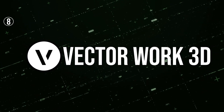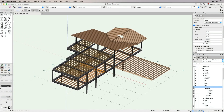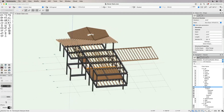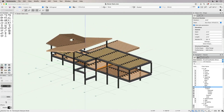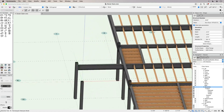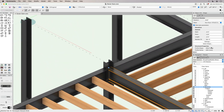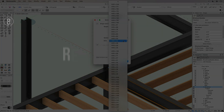At number eight on our list is Vectorworks 3D, a versatile software that caters to both architectural and entertainment design needs. It's renowned for its precision drawing and powerful rendering capabilities, making it a favorite among professionals in these fields. Vectorworks 3D supports a wide range of file formats and integrates seamlessly with other design software, enhancing its usability in complex projects.